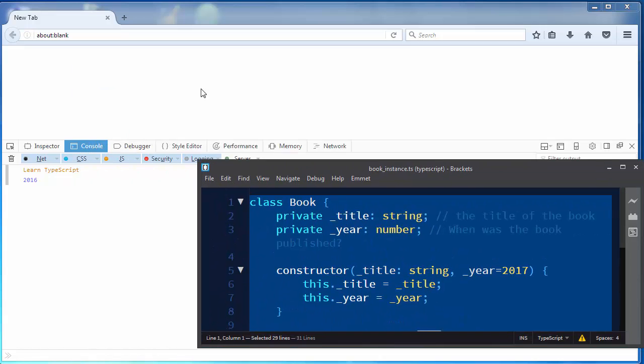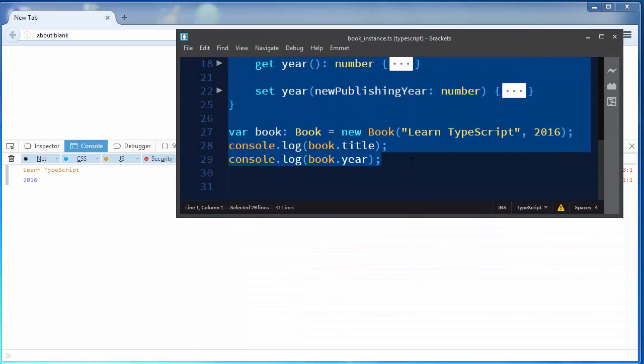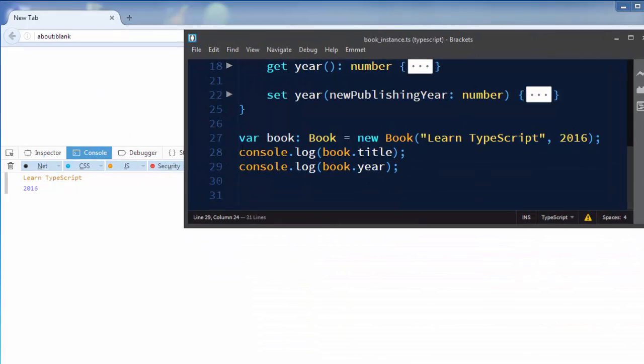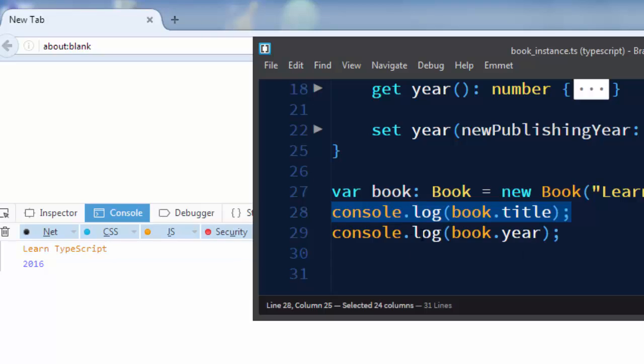I'll try to make it smaller. So this information console.log book.title is Learn TypeScript and information about our year of publishing is here book.year and it's 2016.